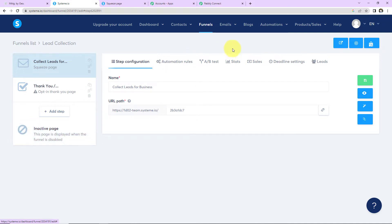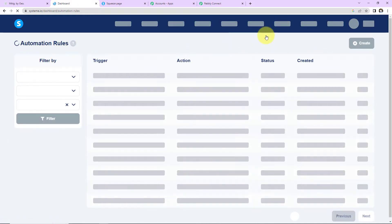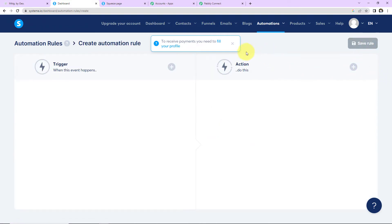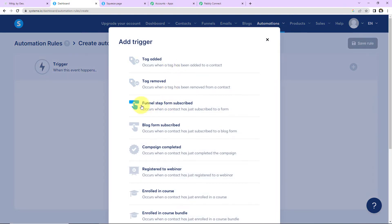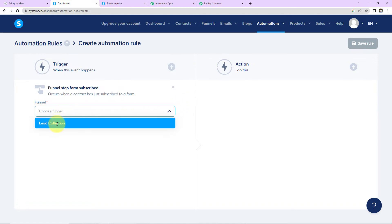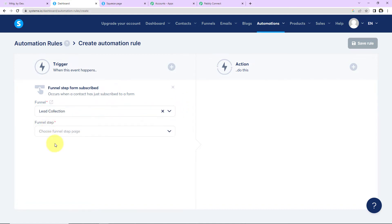Now I'm going to take you to Automations and go to Rules. Here we have to connect Pabbly Connect and Systeme.io. On the right-hand side there is a tab — Create. Let's click on this. Here we have to select the trigger. I'm going to click on the plus icon and it will be 'Funnel Step Form Subscribed,' which occurs when a contact has just subscribed to a form. I'm going to select this. Now I have to select the funnel: Lead Collection. And the funnel step is: Collect Leads for Business.